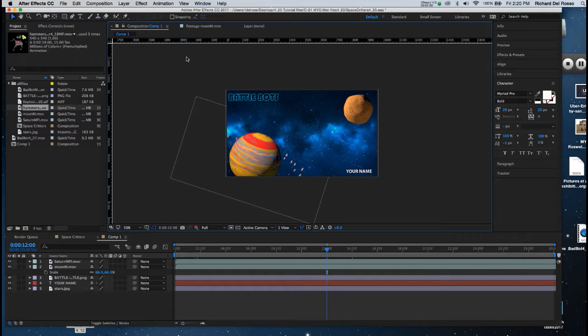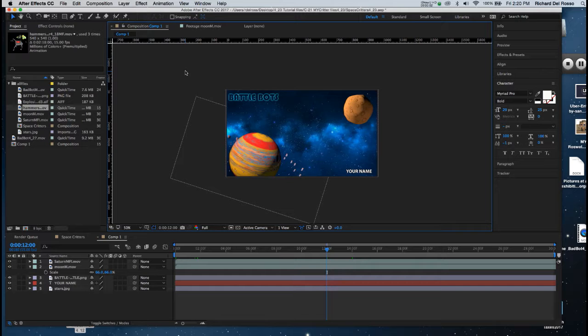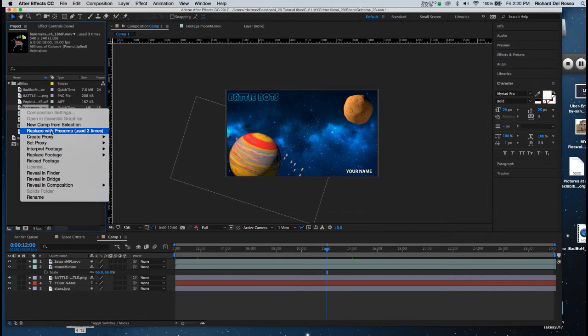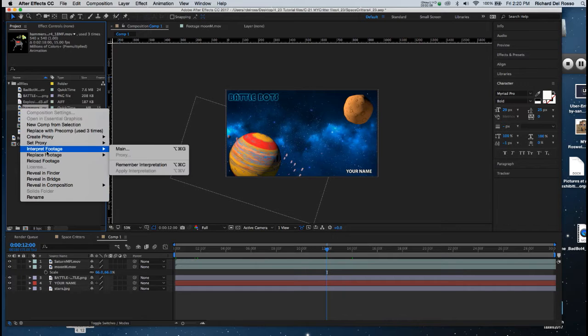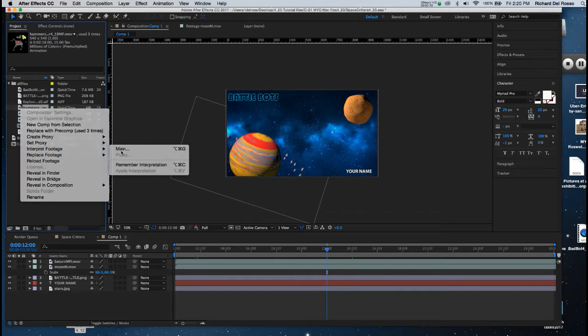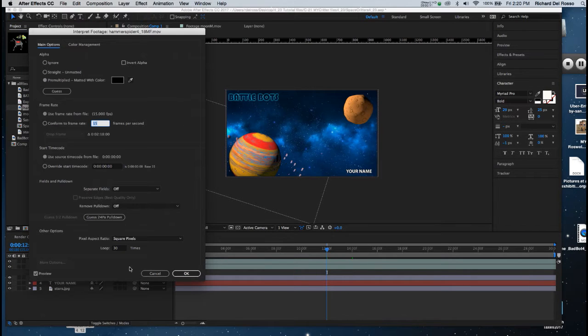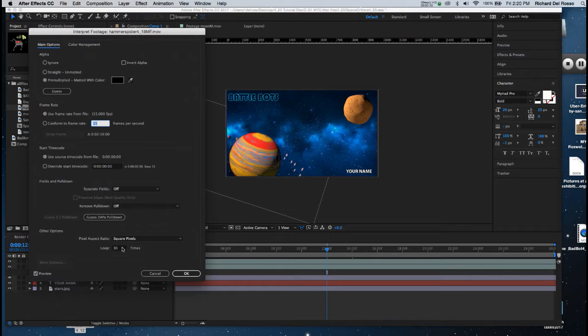Now that I've introduced my planets, I'm going to put my character in. And as I did with the planets, I right click on the character in the project tab, go to Interpret Footage Main, and set the loop the amount I want.